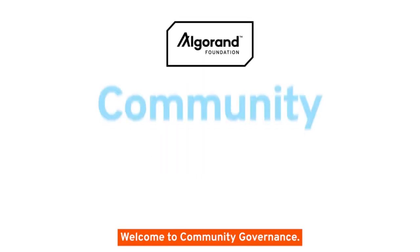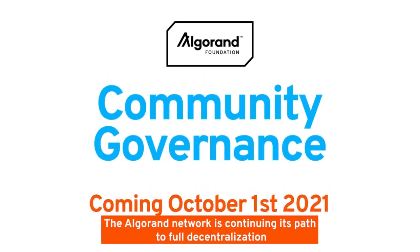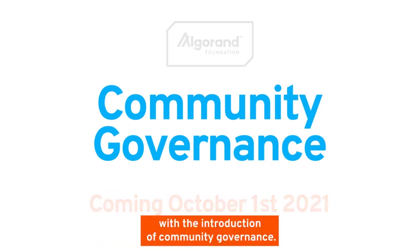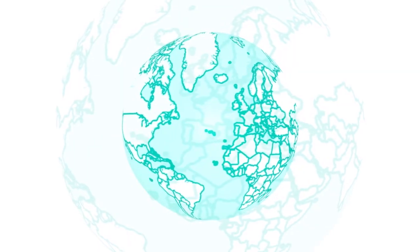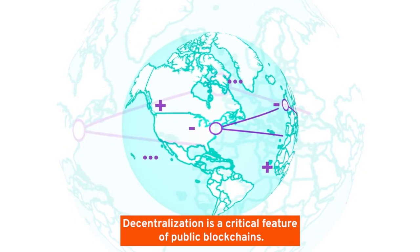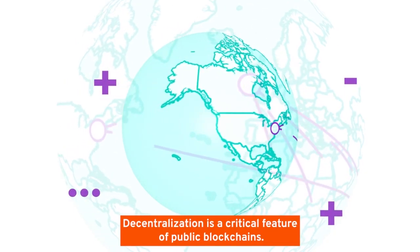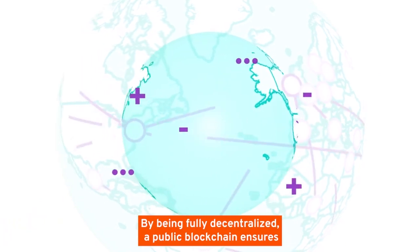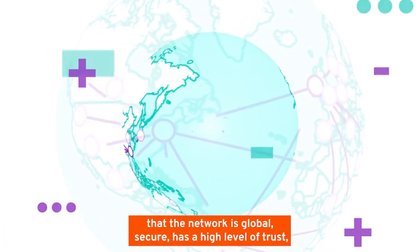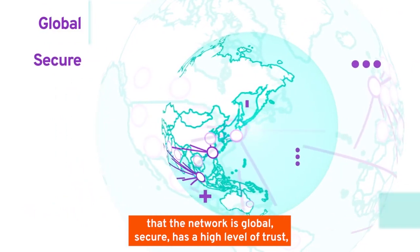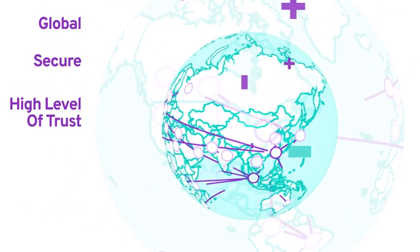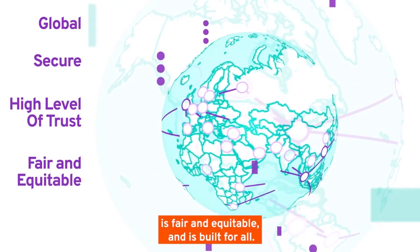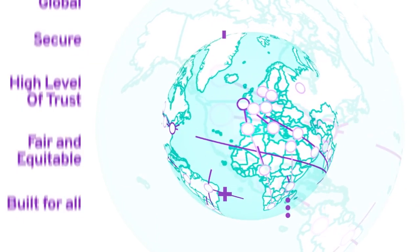Welcome to Community Governance. The Algorand network is continuing its path to full decentralization with the introduction of community governance. Decentralization is a critical feature of public blockchains. By being fully decentralized, a public blockchain ensures that the network is global, secure, has a high level of trust, is fair and equitable, and is built for all.